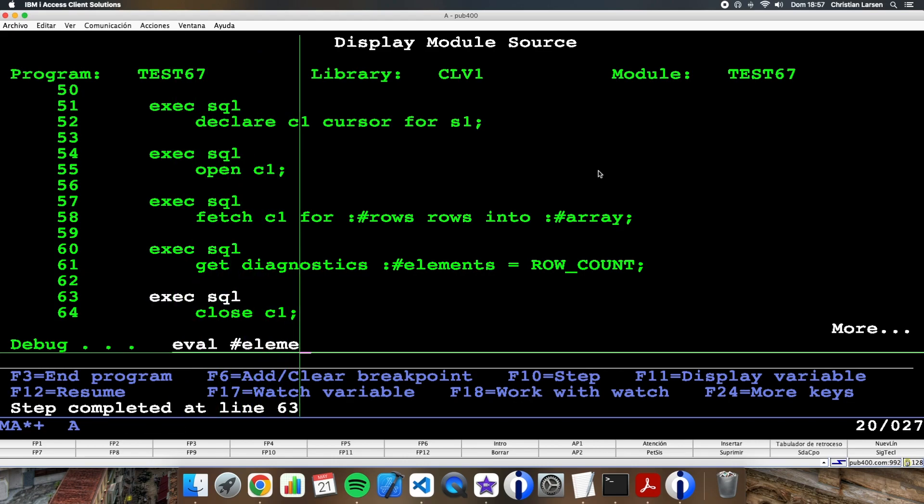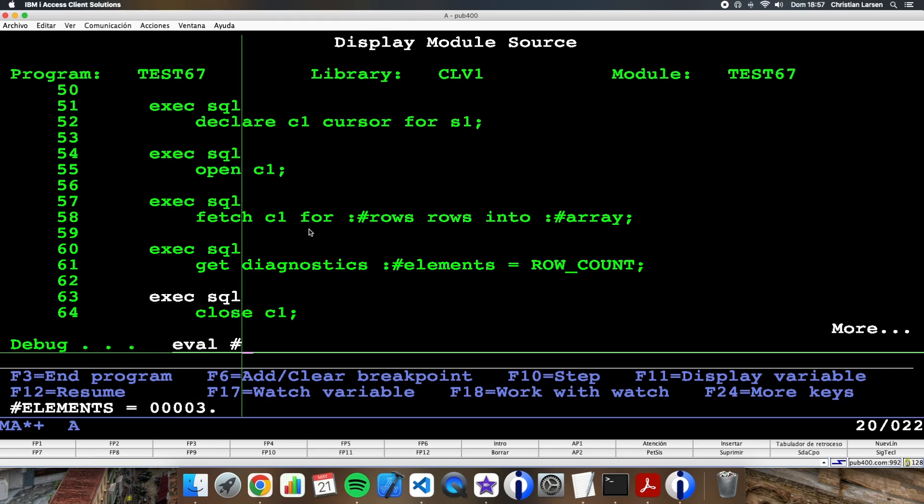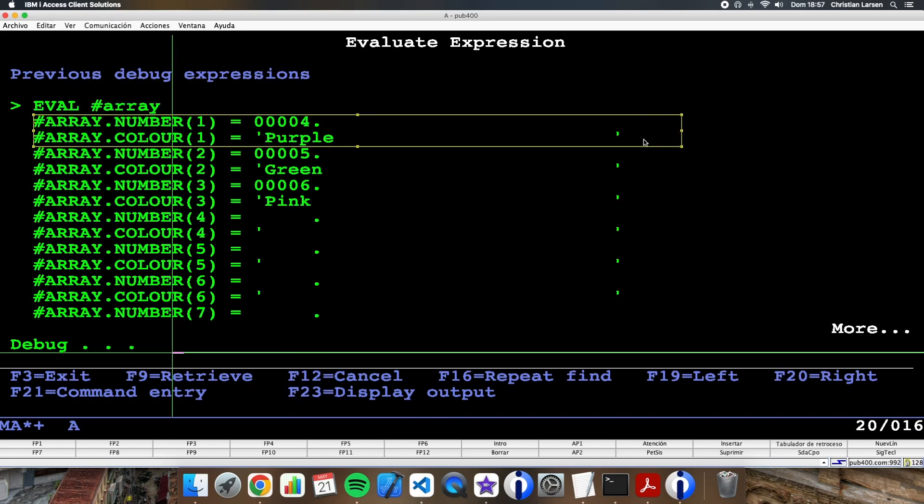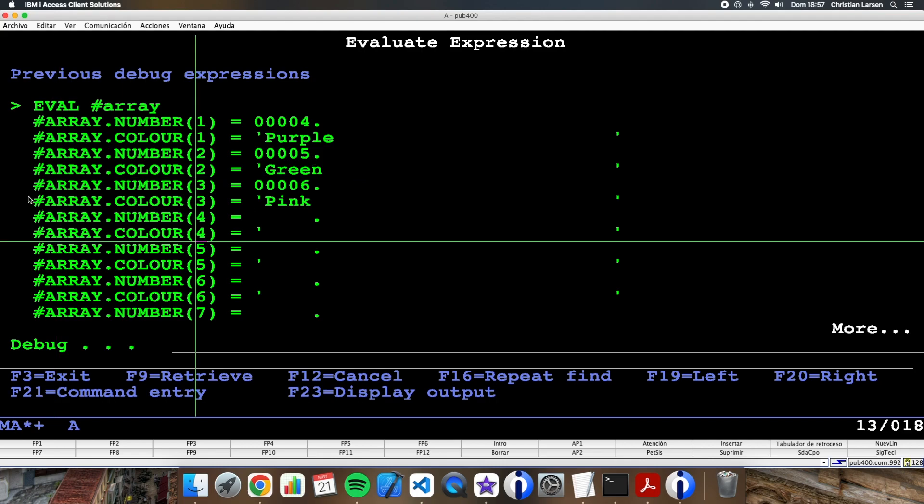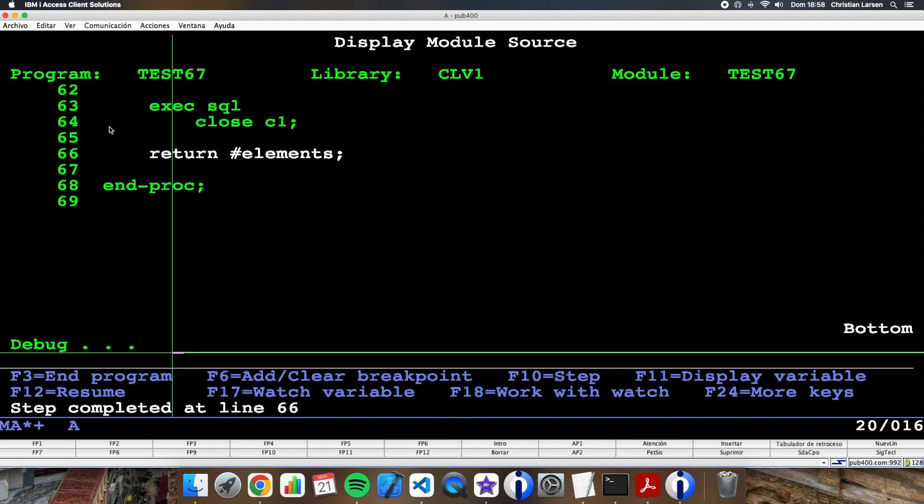The number of elements is 3. Let me see if it is okay. As you see, I have number 4 and purple, number 5 and green, and number 6 and pink.